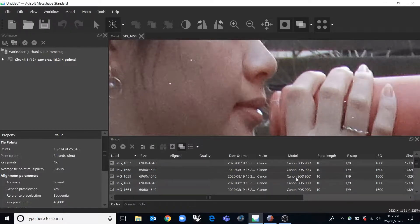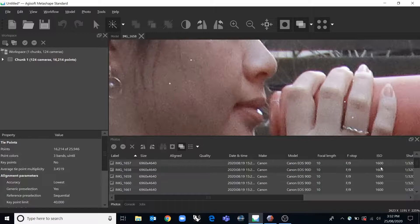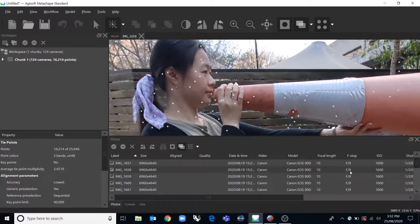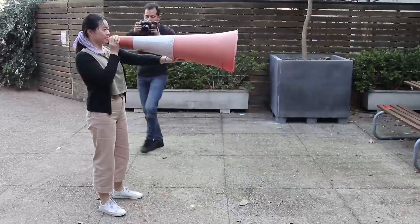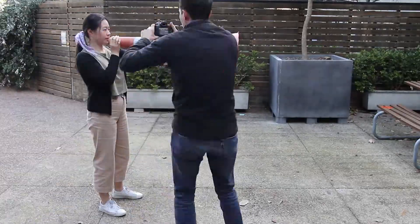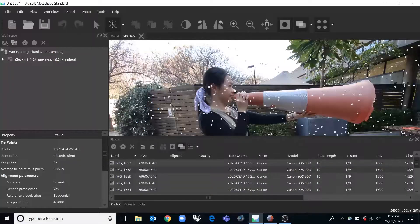You can see that the images are quite grainy. I've got an ISO of 1600 here. That allowed me to have a fast shutter speed as I walked around Gracie taking lots of photos.